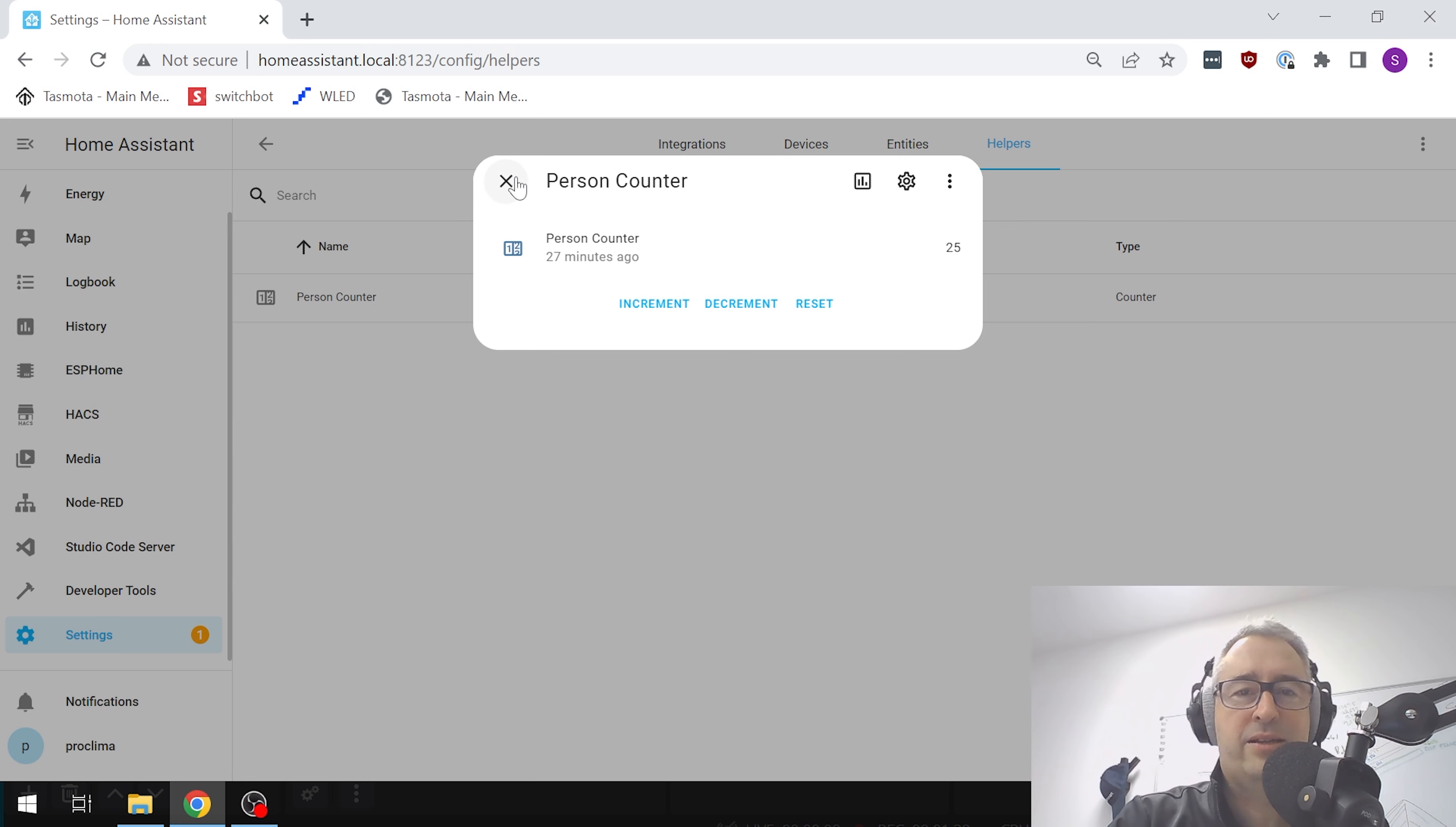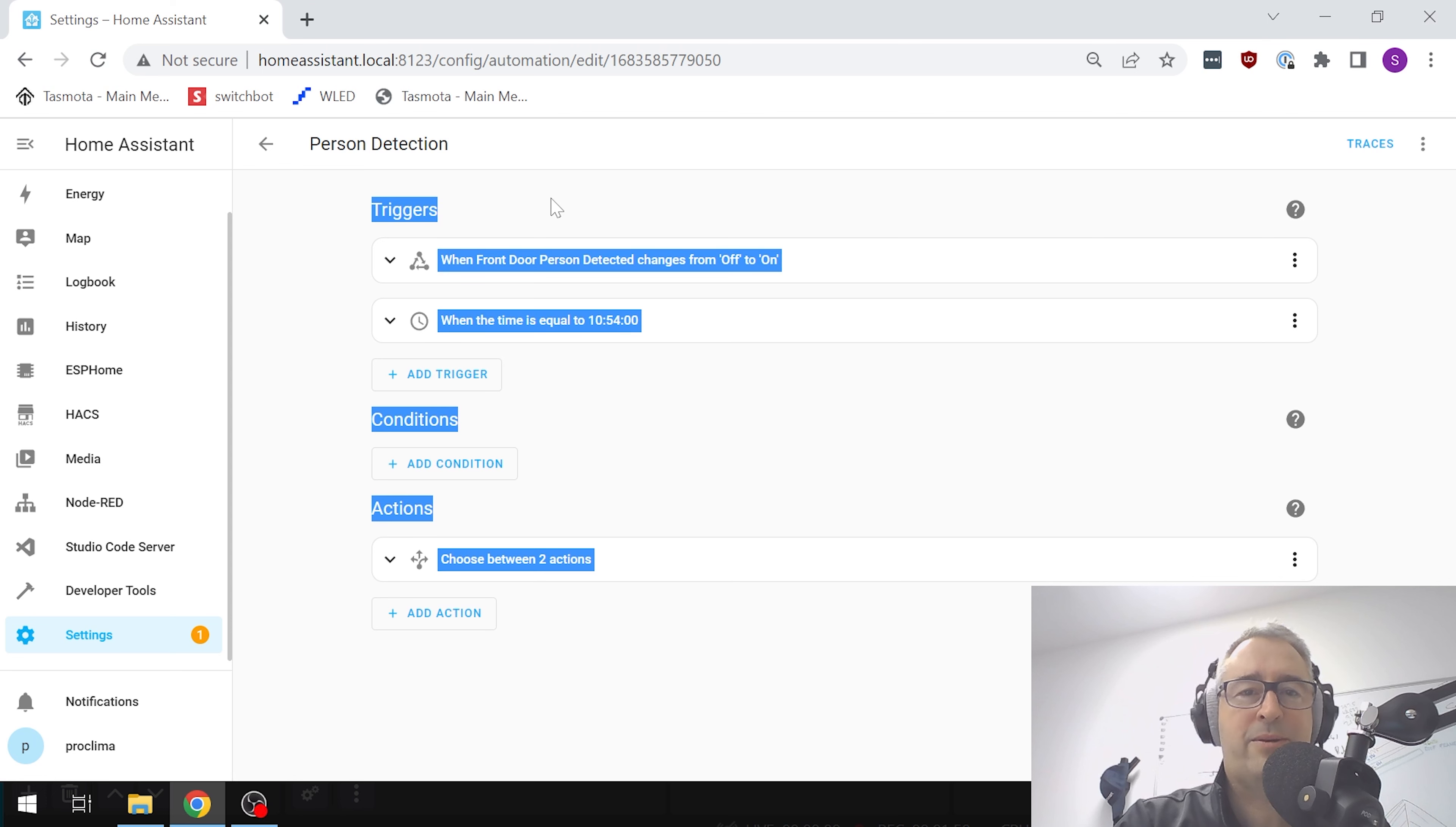If we go in here now and look at the automation settings, Automations, and have a look at our automation here, we've got person detection. So let's open it up.